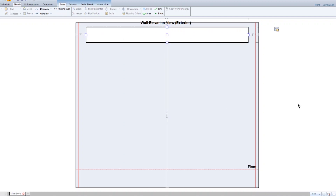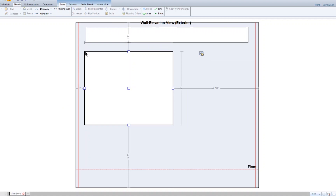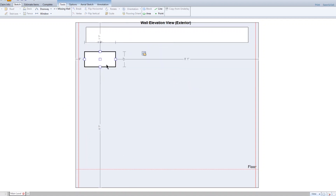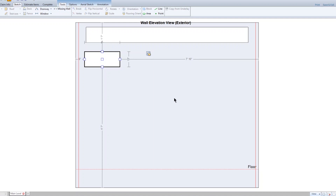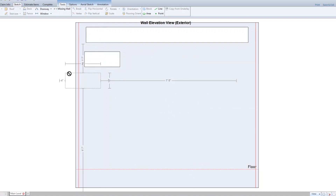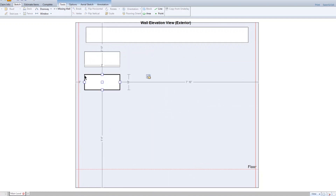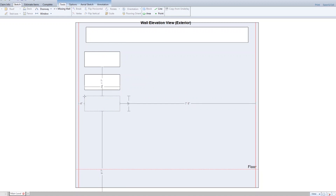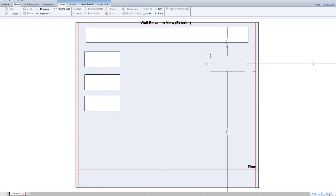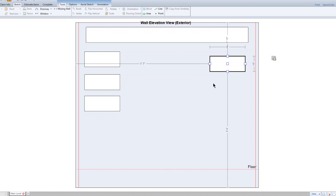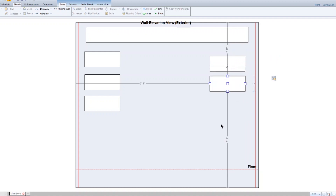Then to stack windows, add another standard size window to the elevation and size it — in this case, 2 feet wide by 10 inches tall. To save time, sketch the first window, then use Ctrl-C and Ctrl-V to copy and paste other copies of the window, lining them up under the first.